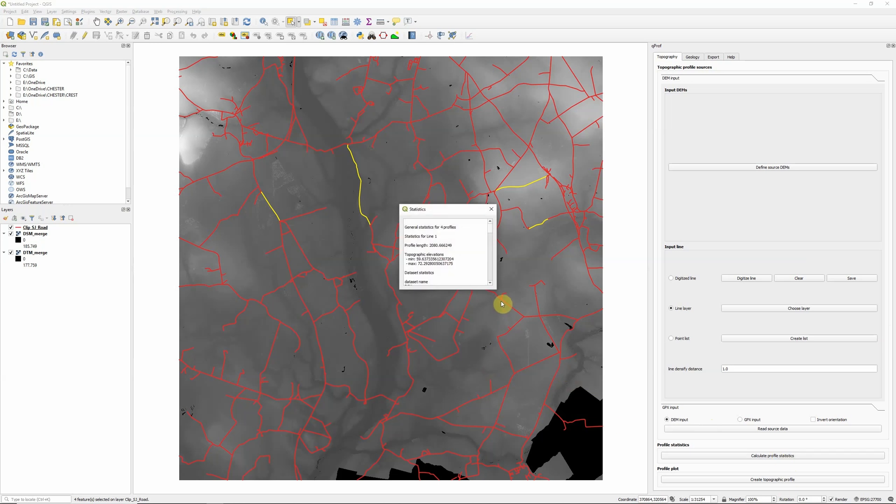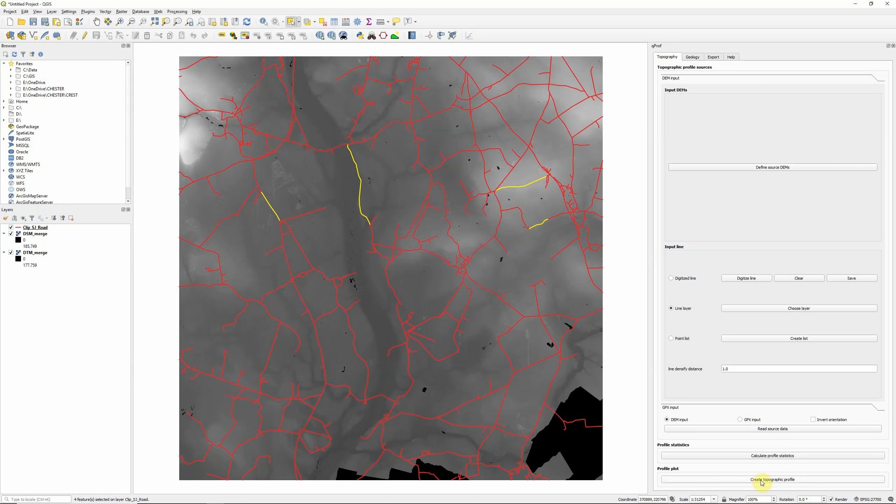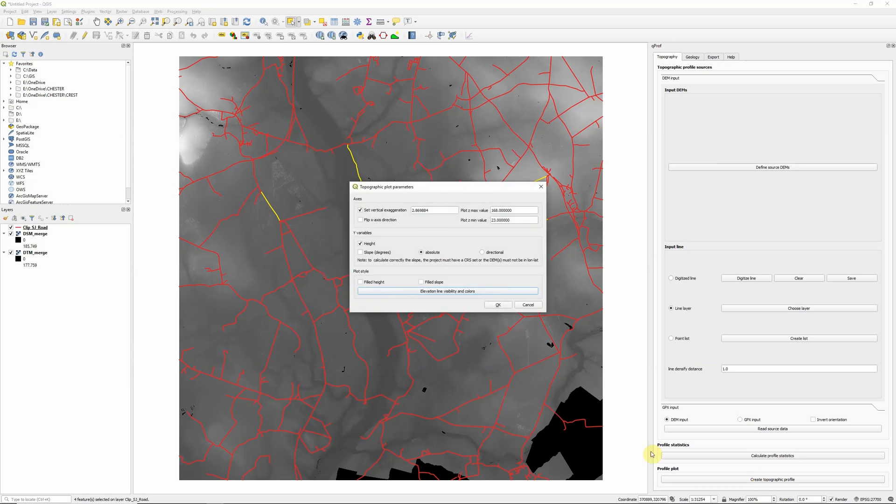Then we have to calculate the profile statistics. So this mostly helps it calculate the maximum and minimum values to use on the graphs when it plots them. And it calculates those for each of our individual profiles. And finally, we can click create topographic profile.